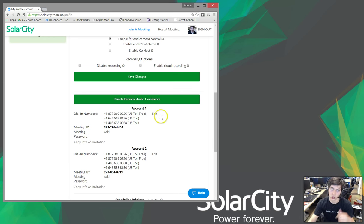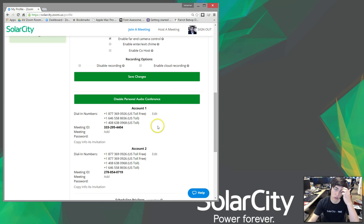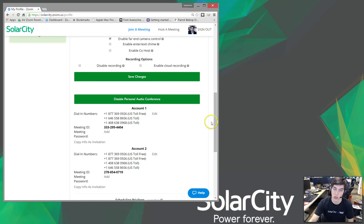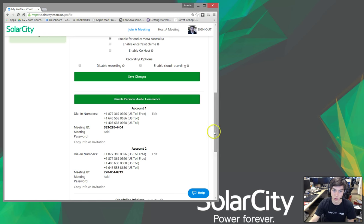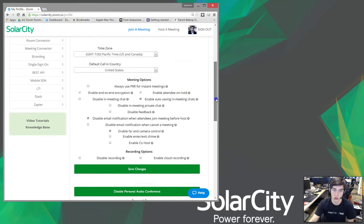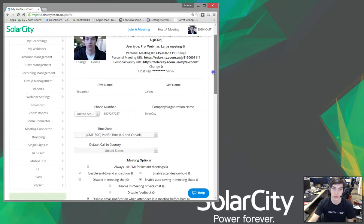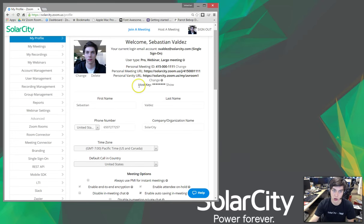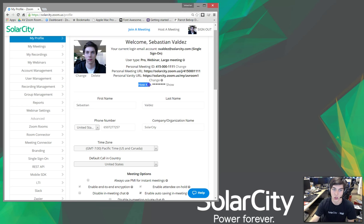One of the things that it will actually do when you initiate your audio conference is it wants the host to start that. So, what you'll do is you will scroll up to the top and look for your host key. That is what Zoom is going to ask you for when you dial and enter your meeting ID.